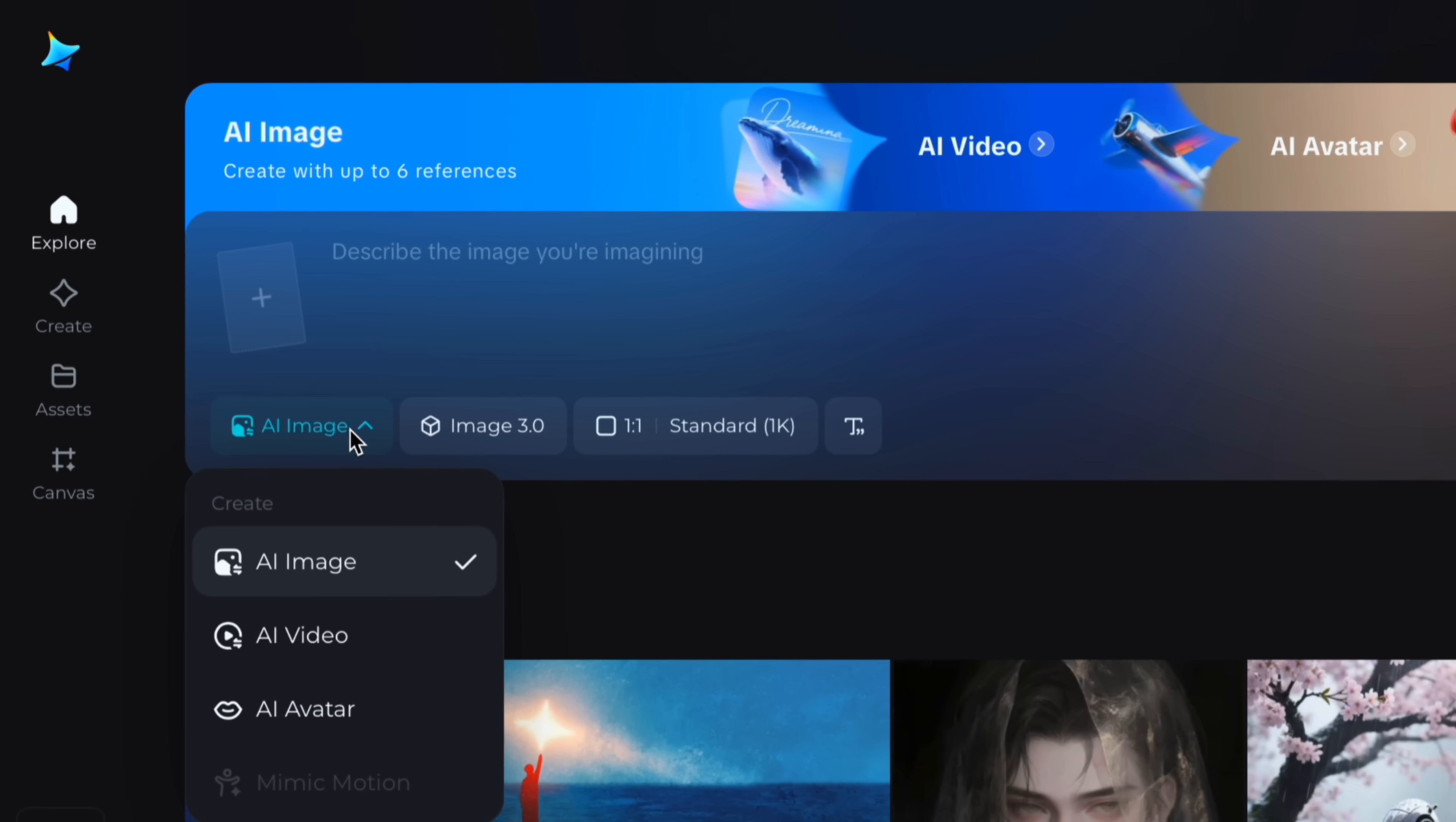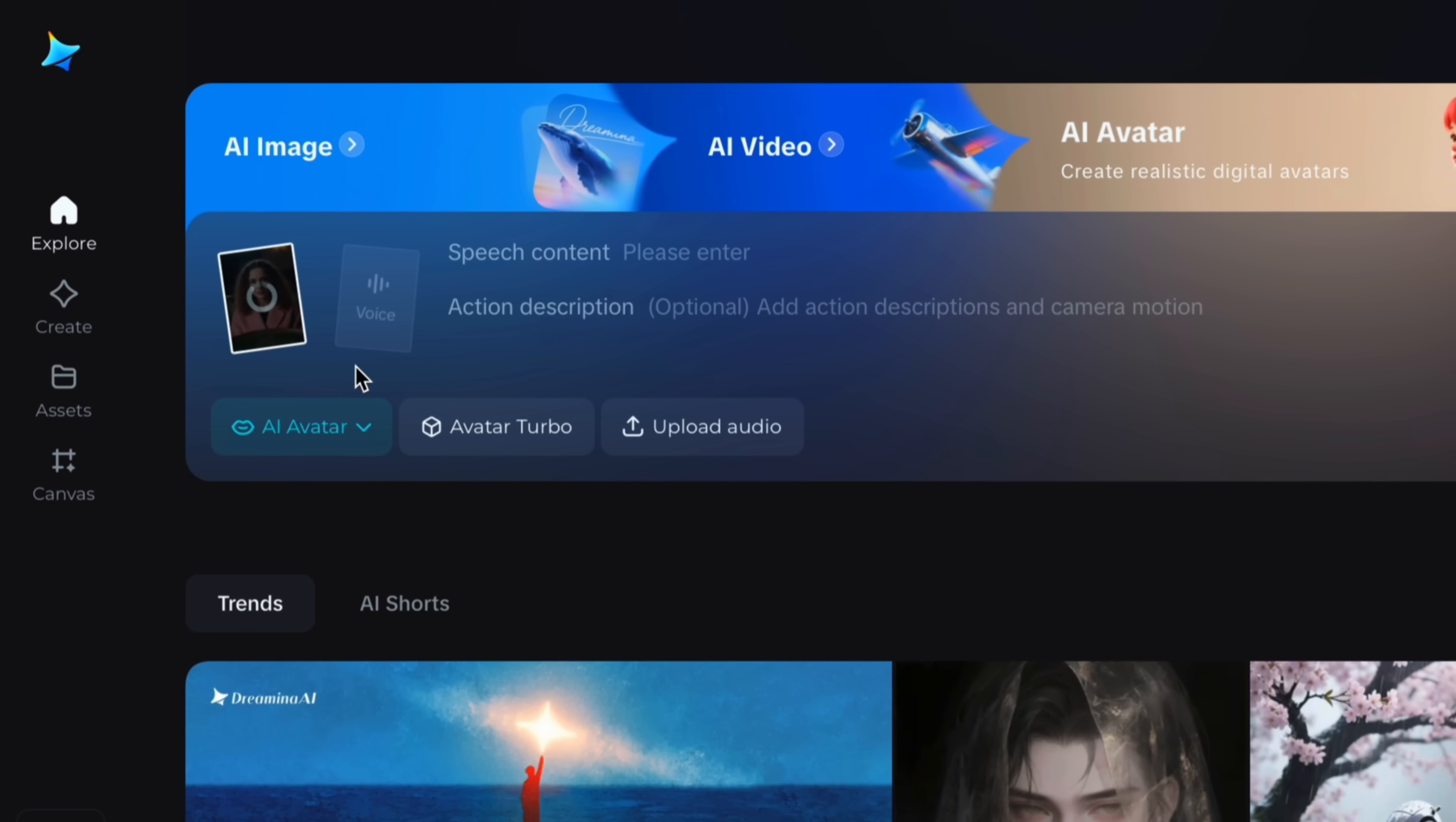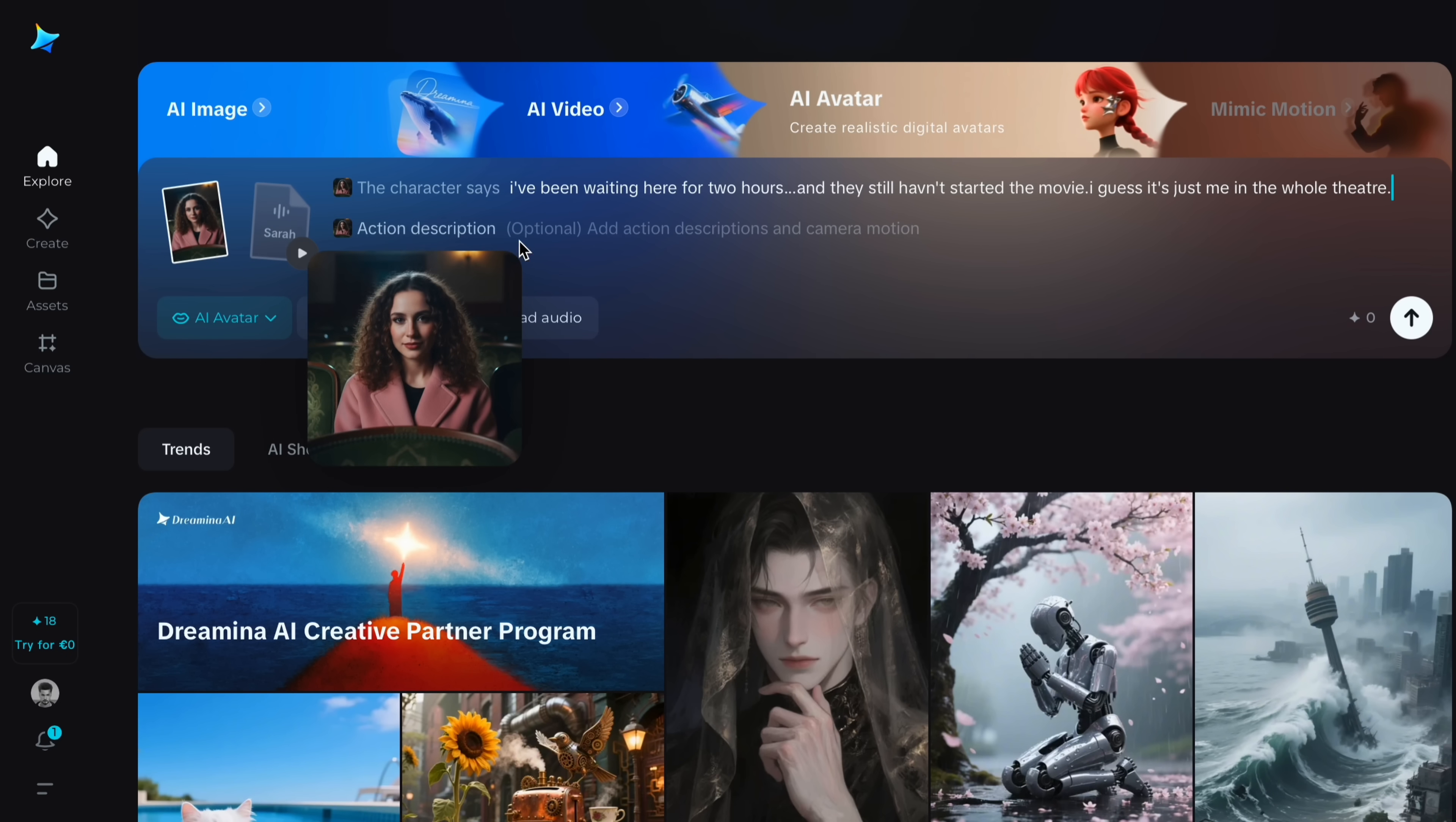Now I am going to switch from AI image to AI avatar to bring this image into life. In AI avatar section, you will see action description to control your character even more. First of all, import an image. I will import this one. Now it will identify the face of the character. Now you have to select the voice according to your character which suits the best. I will select this one, Sarah. Now you will have to type what your character will say. So I will type like I have been waiting here for two hours and they still have not started the movie. I guess it's just me in the theater.